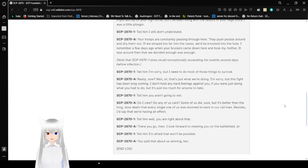Really now? Well sir, that's just what we're doing. I'm sorry, but this fight has been long coming. I don't hold any hard feelings against you if you were just doing what you had to do, but it's just too much for anyone to take.